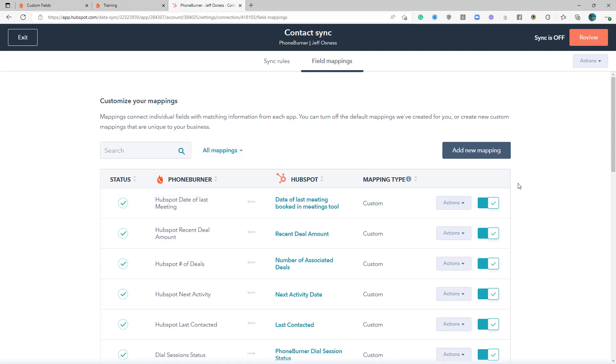Anyway, that wraps up our training on the custom field mappings. Thank you for taking the time to watch this video. I hope this has helped you understand more about what you can map between the two systems. But this is not the end of the training. Make sure you move on to our next training video so that we can get things turned on and syncing between the two systems. Thanks again, and happy dialing.